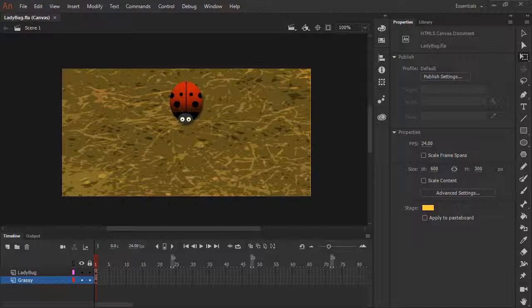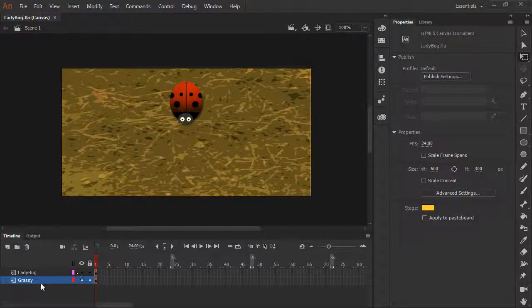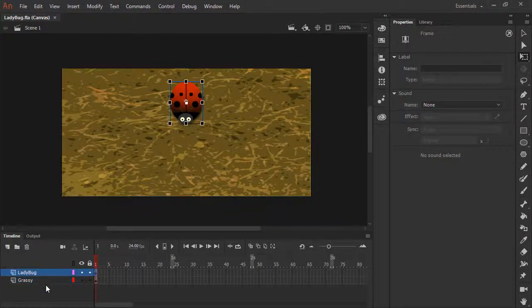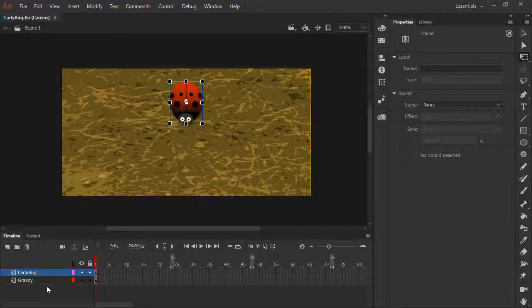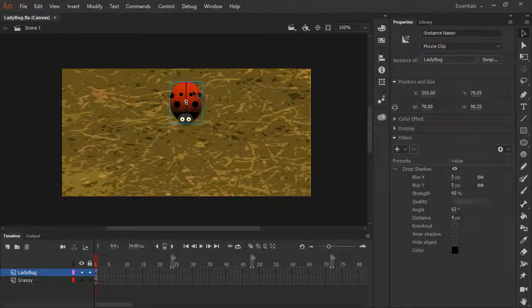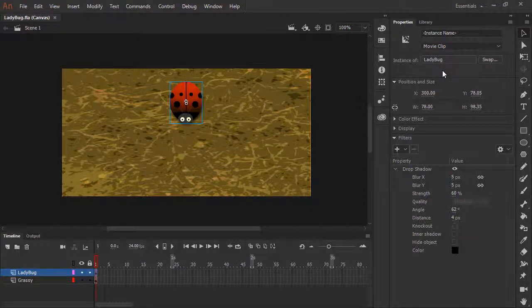Inside of Animate, we have two layers. One is simply a background layer which is a grassy texture. And then we have a ladybug layer. On the ladybug layer, we have a movie clip instance of ladybug.